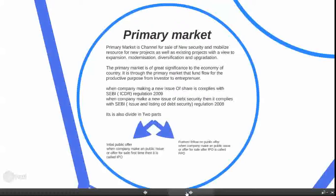The primary market is of great significance to the economy of a country. It is in the primary market that funds flow from investors to entrepreneurs. When a company makes a new issue of debt securities, it complies with the SEBI Issue and Listing of Debt Security Regulations 2008.